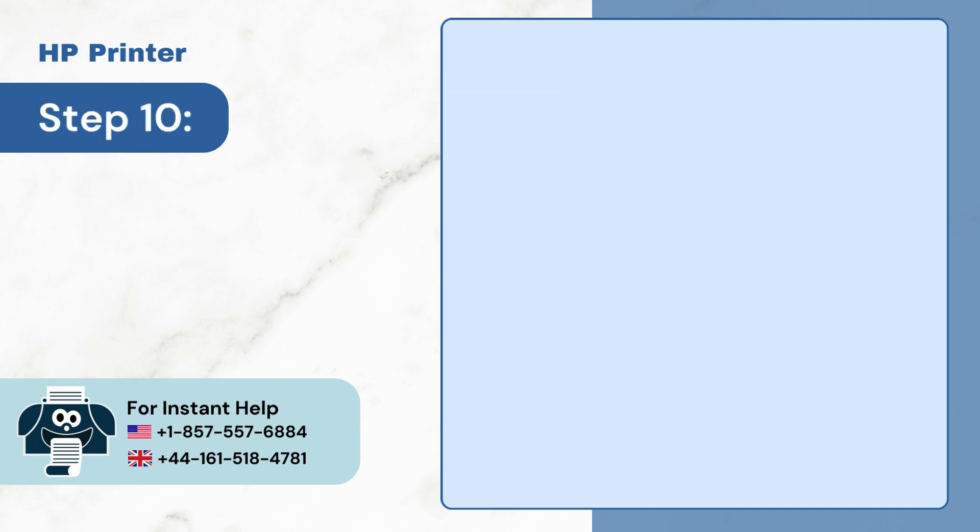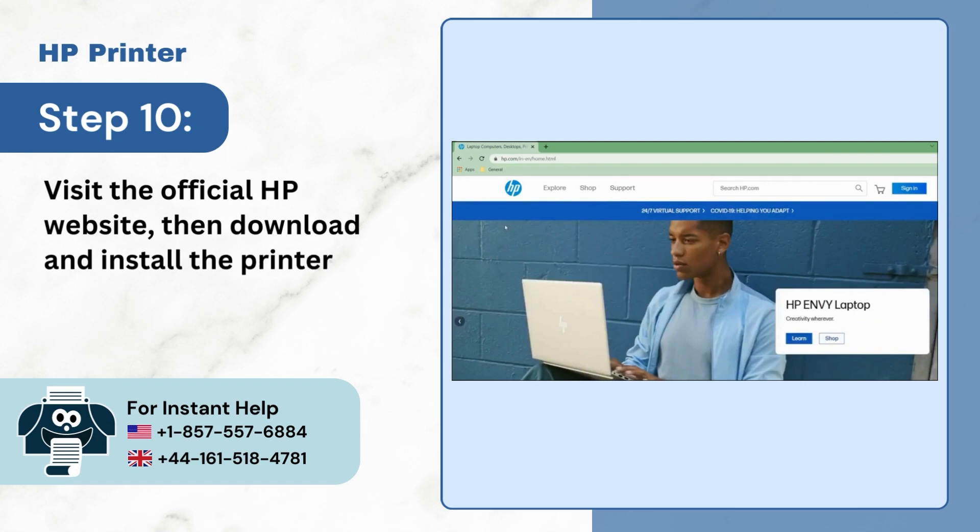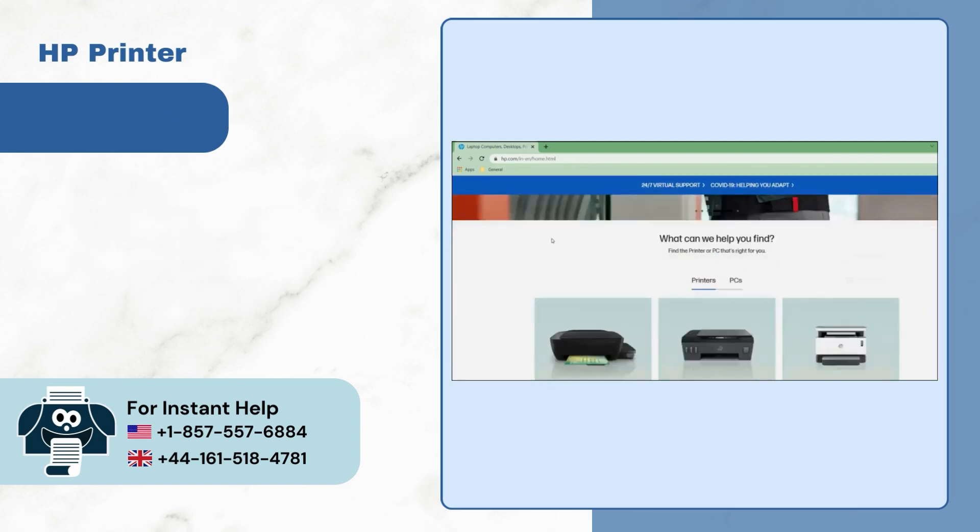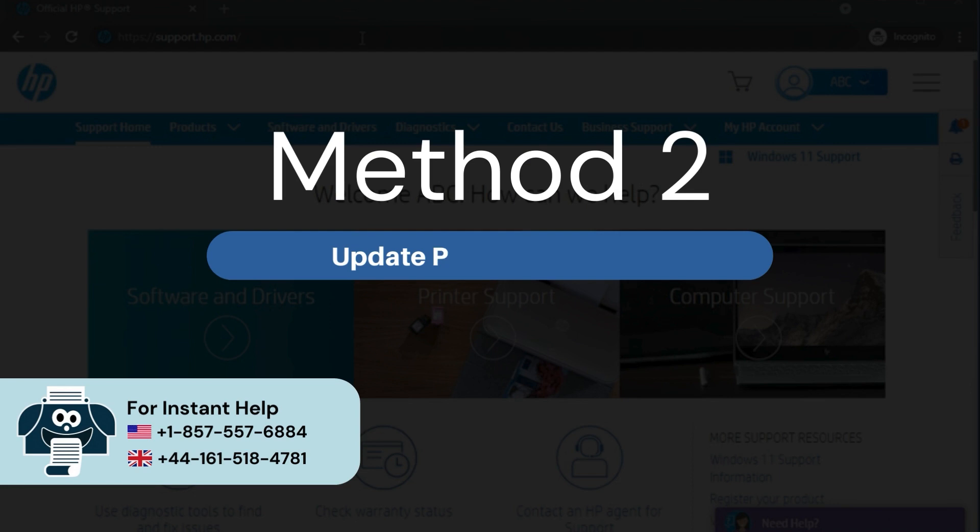Step 10: Visit the official HP website, then download and install the printer driver for your printer. Method 2: Update printer firmware.